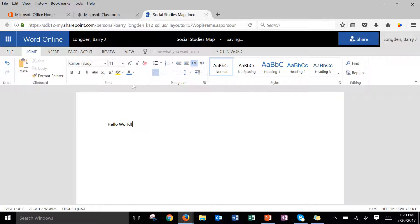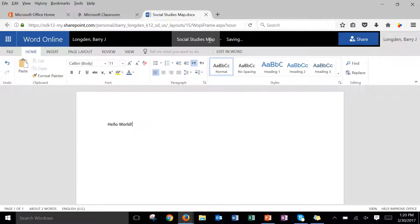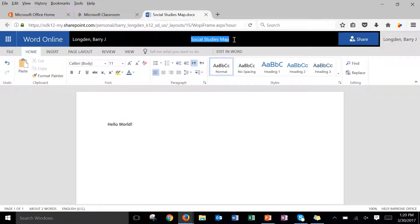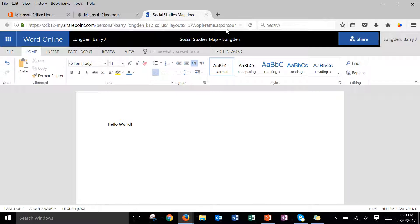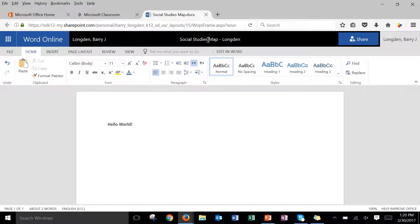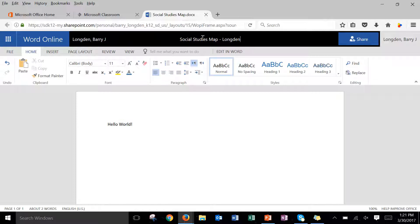Now I also recommend that you click up here and notice it saved it as social studies map but it might be more helpful if you could give it a more descriptive name. Maybe put your last name on there to help out. It's always a good idea especially with brand new documents to name them something different because otherwise they'll be like document one document two which doesn't help you or your teacher know what they are. So make sure it's a descriptive name and typically your teacher will give you what that name is.